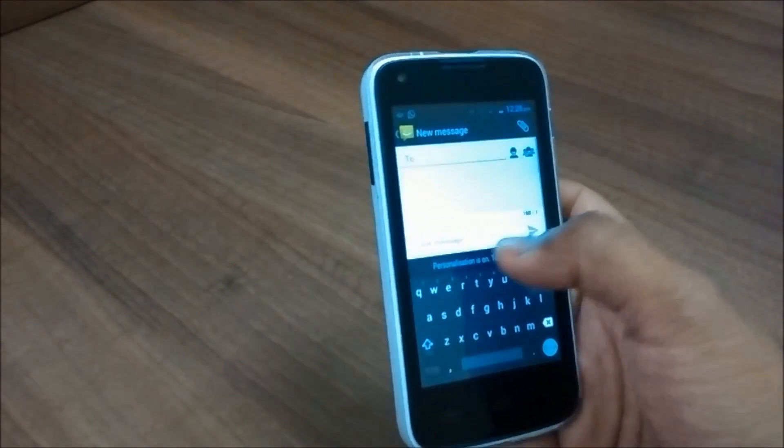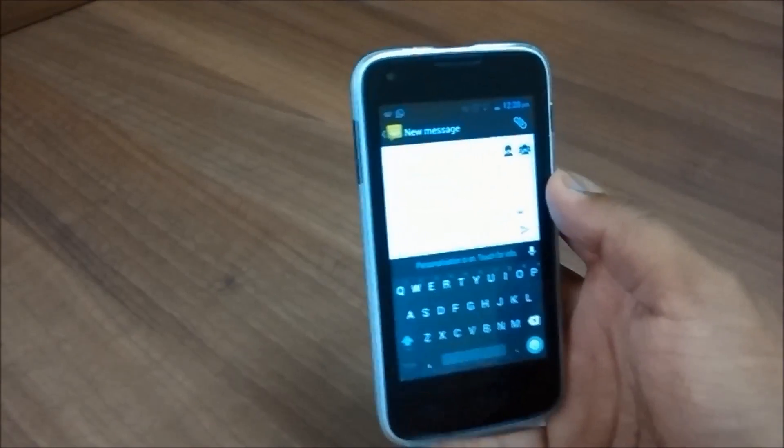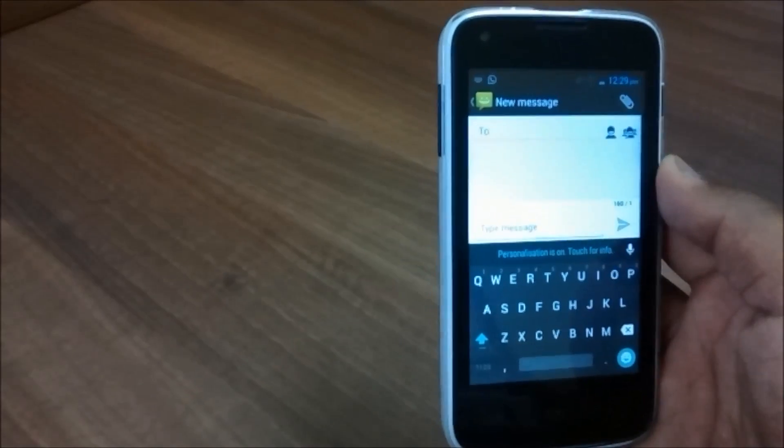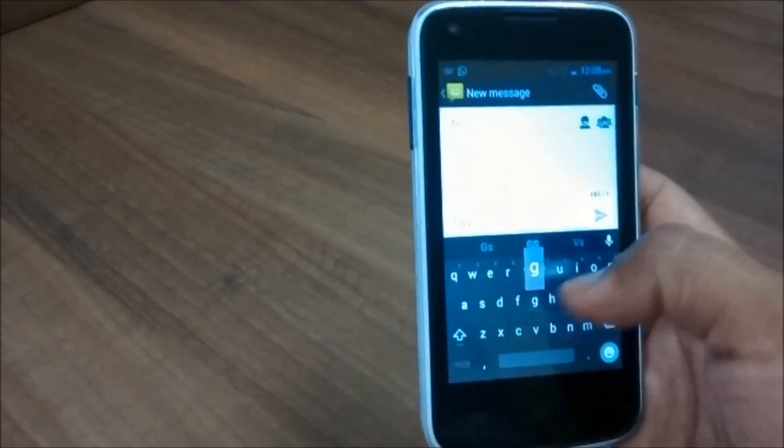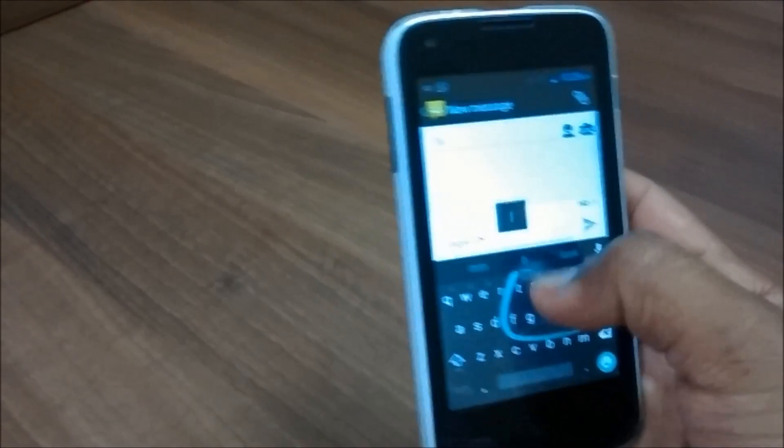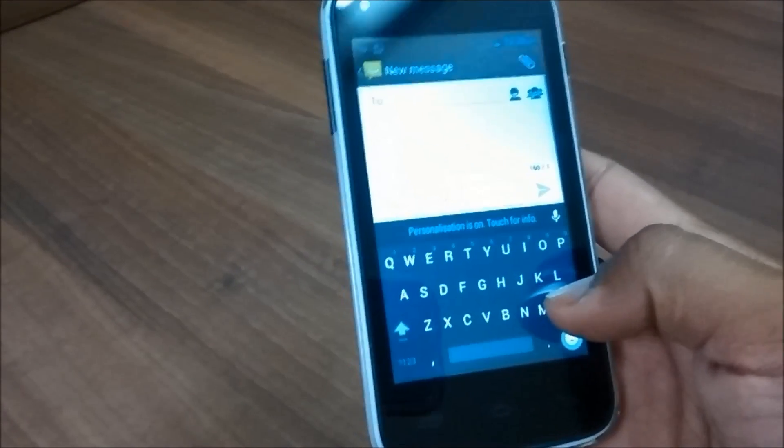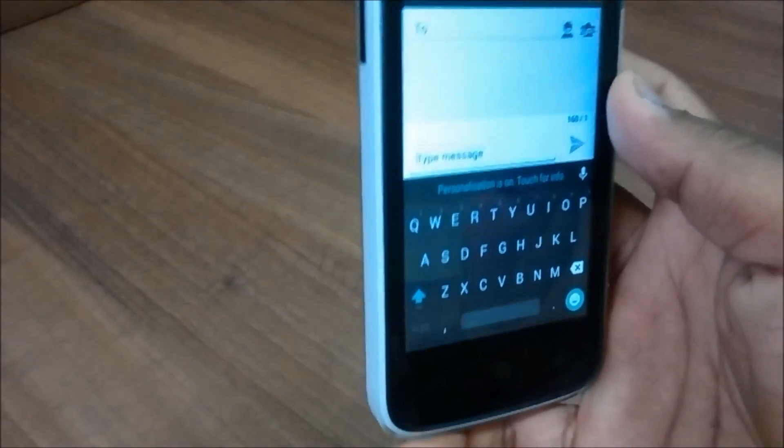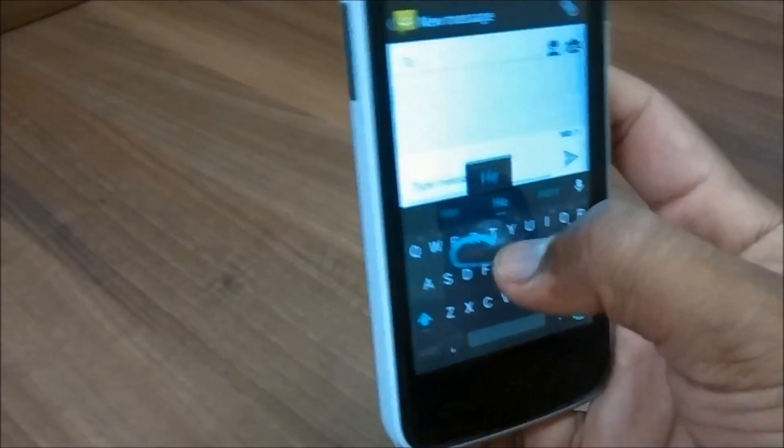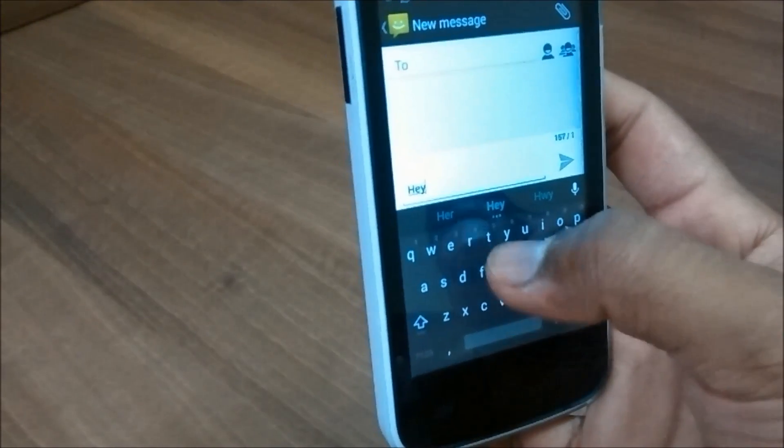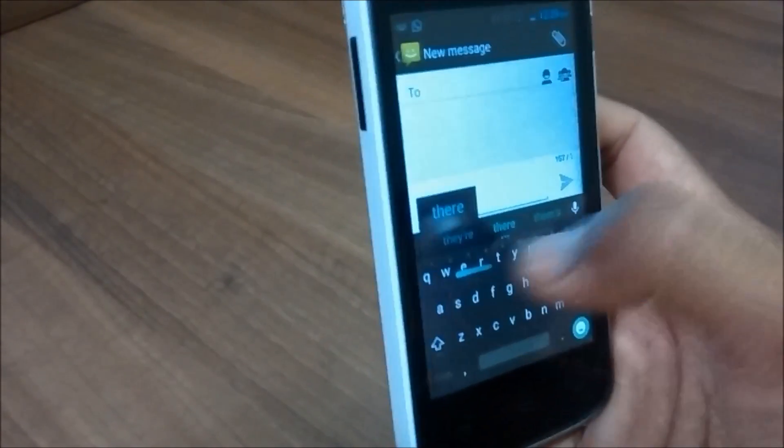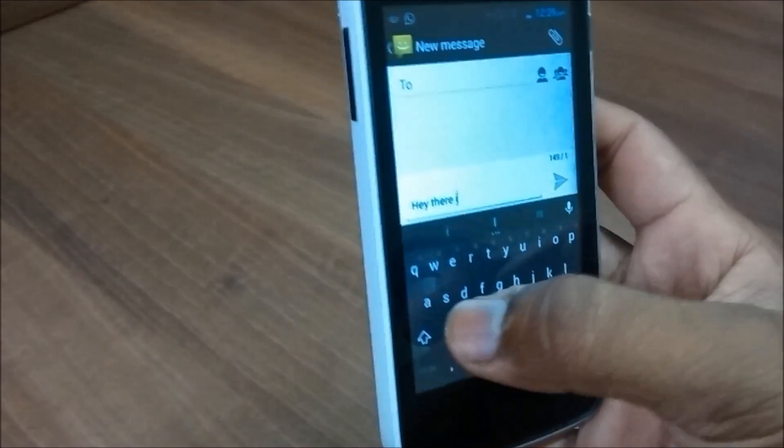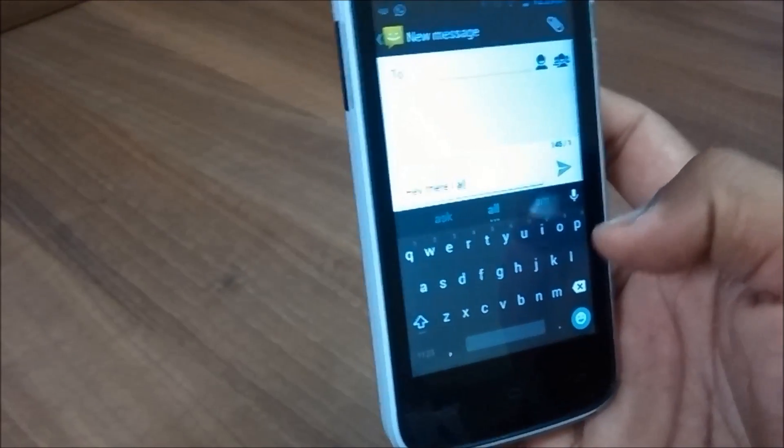You can see the Android L style keyboard here which looks really good and it has this swipe sort of facility you can use and it works pretty fine. Let's just check out, hey there. So as you can see it is working pretty fine and it is really good.